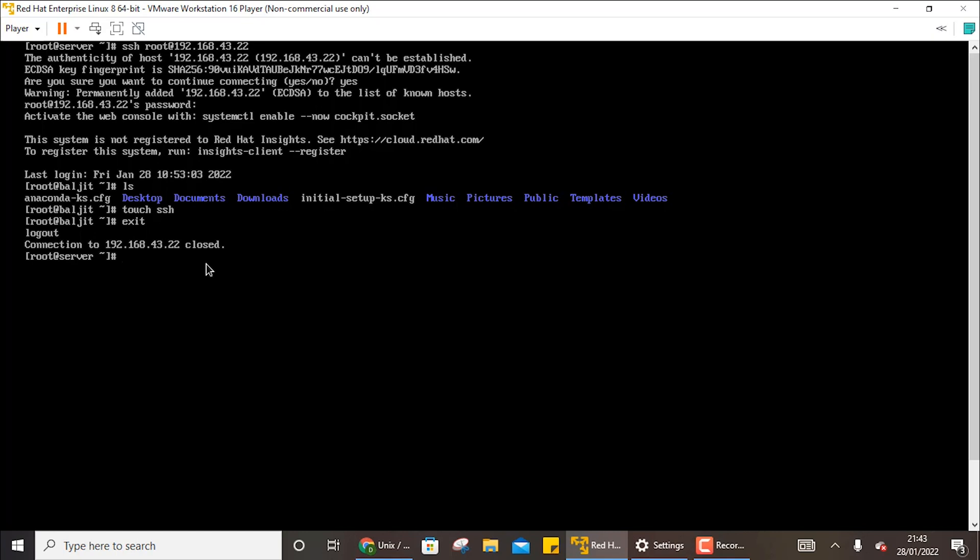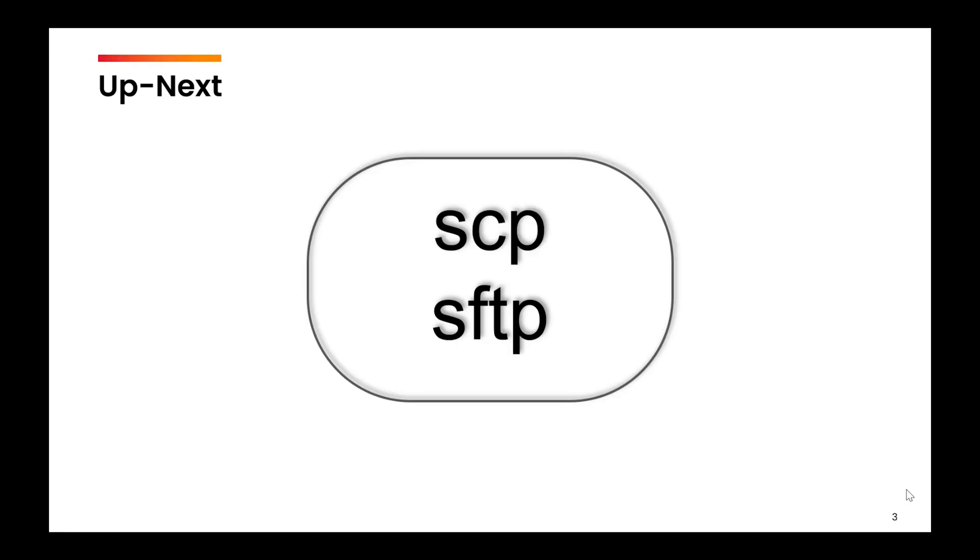So that was all about how to connect two systems or how to access a remote system using SSH. In the next video we are going to learn the use of scp and sftp commands to transfer the files from one system to another.